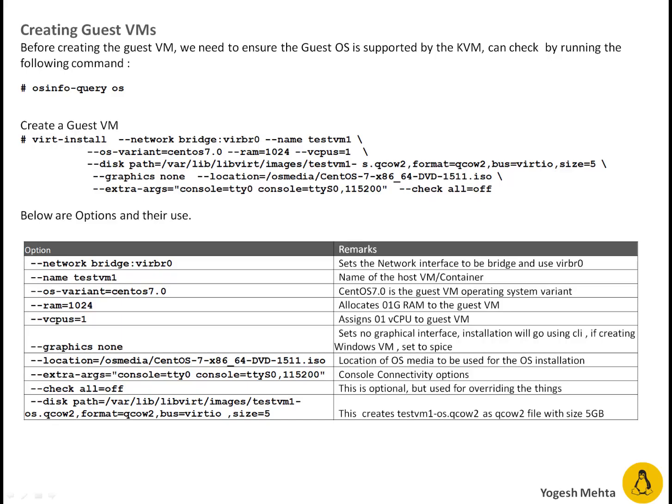Before creating any virtual machine we have to ensure the operating system which we are planning to put on the guest VM is supported by KVM or not. It's very easy to check. You can simply run osinfo-query space OS on your KVM host.